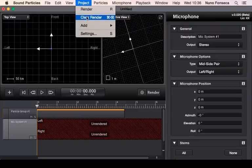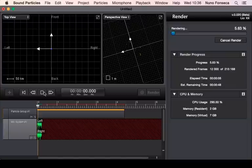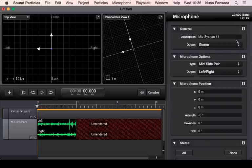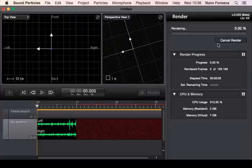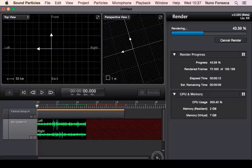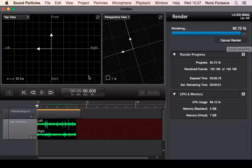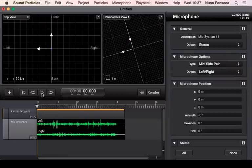At any time during the render you can already start listening to the sound you are getting. If it's not the kind of sound you want, you can simply stop it, or you can let it continue rendering later — the system will continue the render as time goes by. If you want to cancel, simply press cancel, and if you want to start listening during the render, you can listen to the audio as it renders.